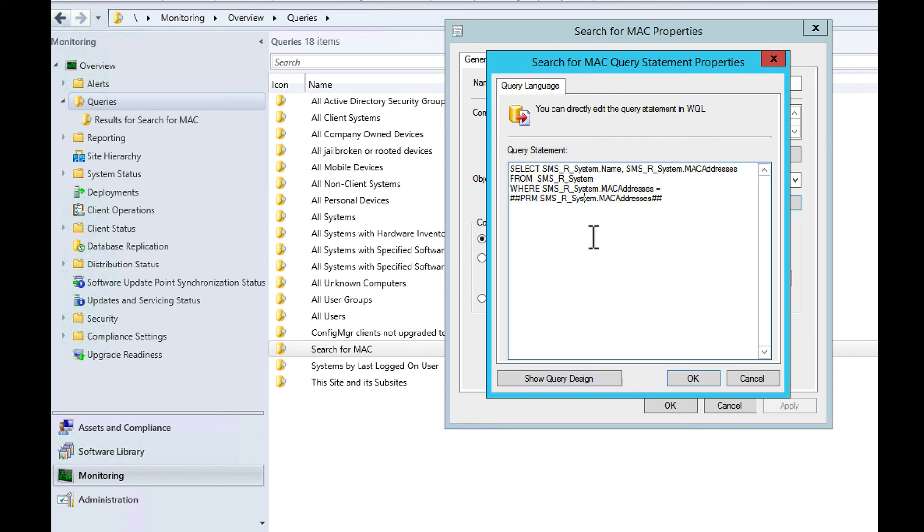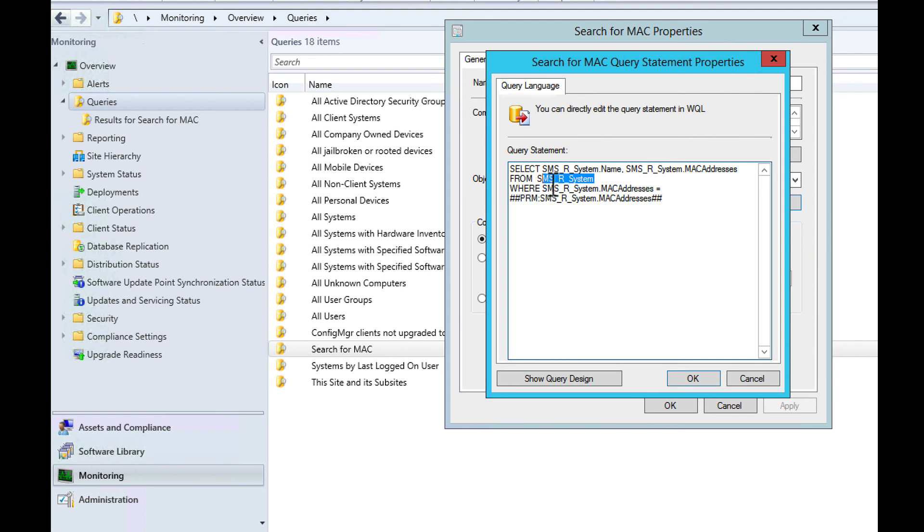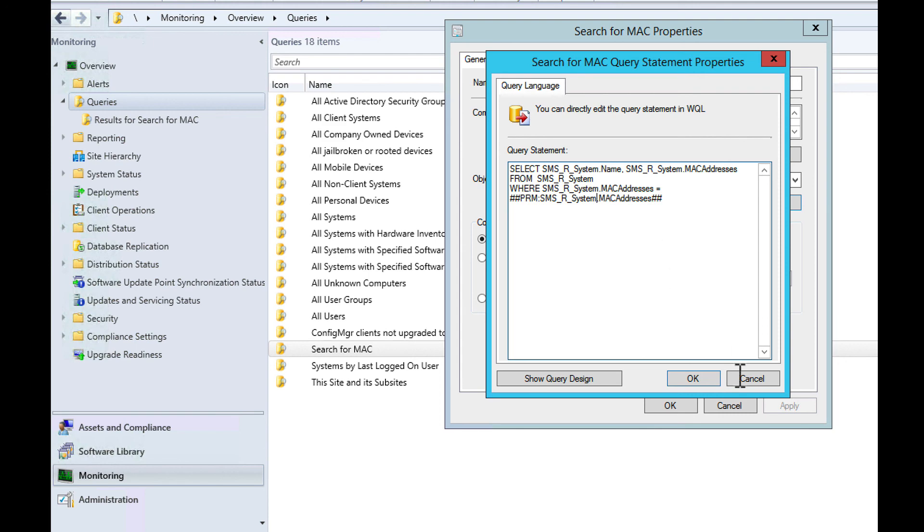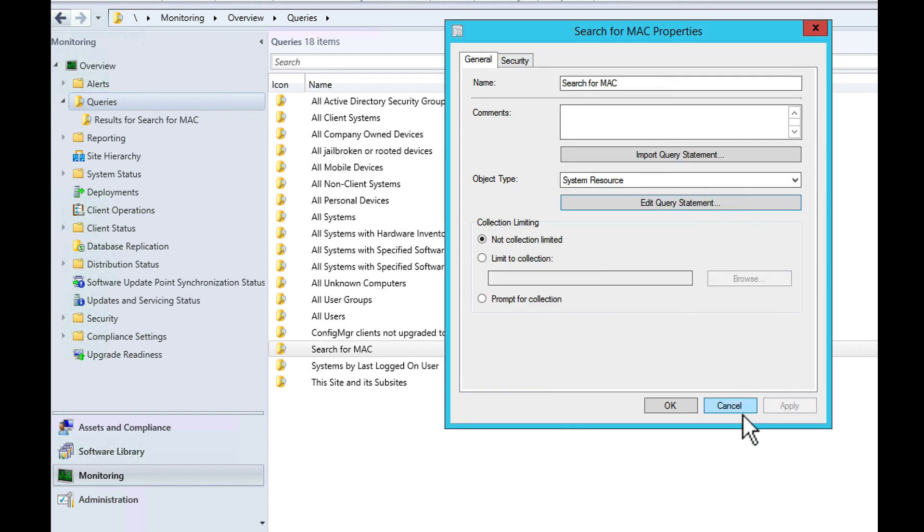The criteria was here. Basically what this did is it selected specific fields from a database where the MAC address equals this variable. That pound pound variable means it's going to prompt you for the MAC address.